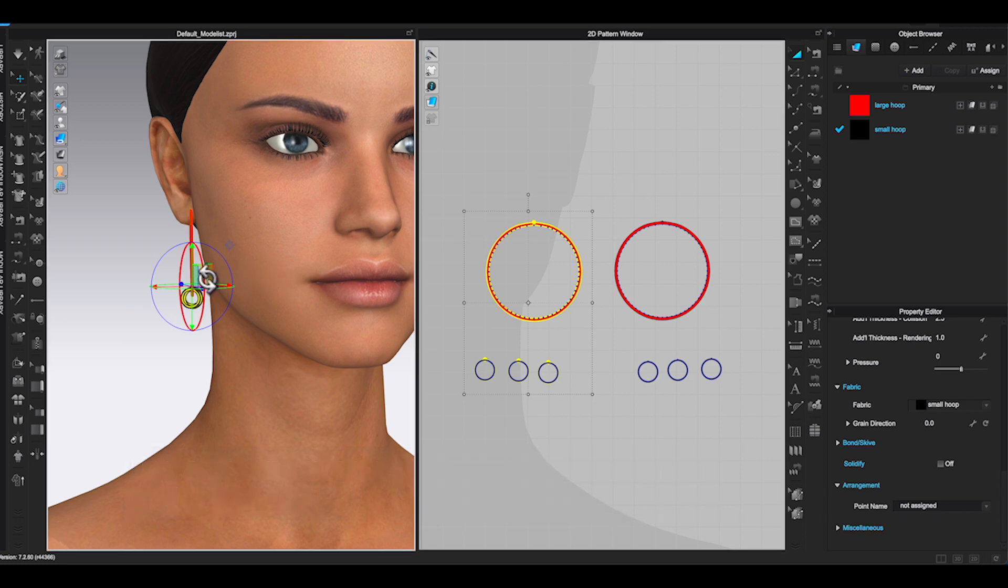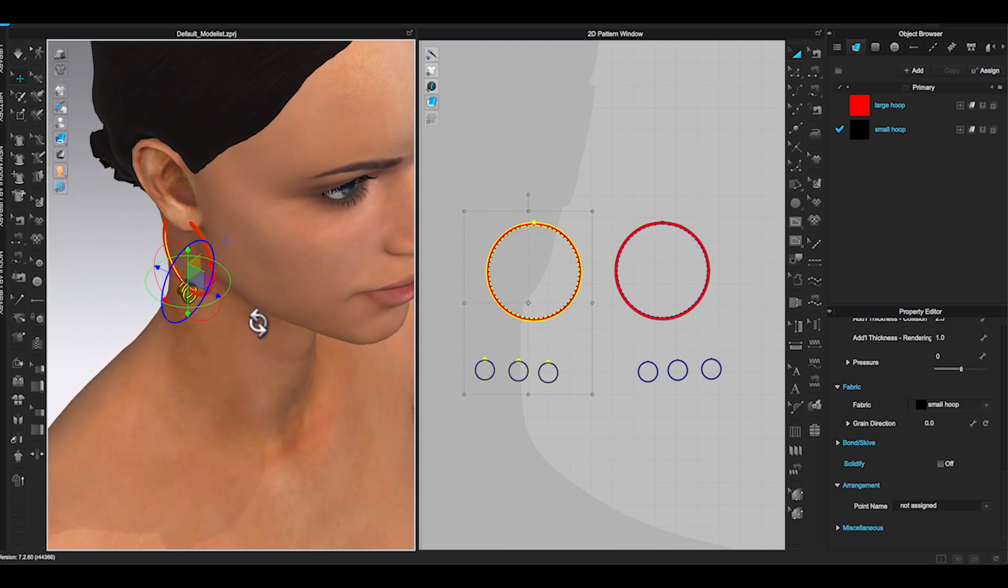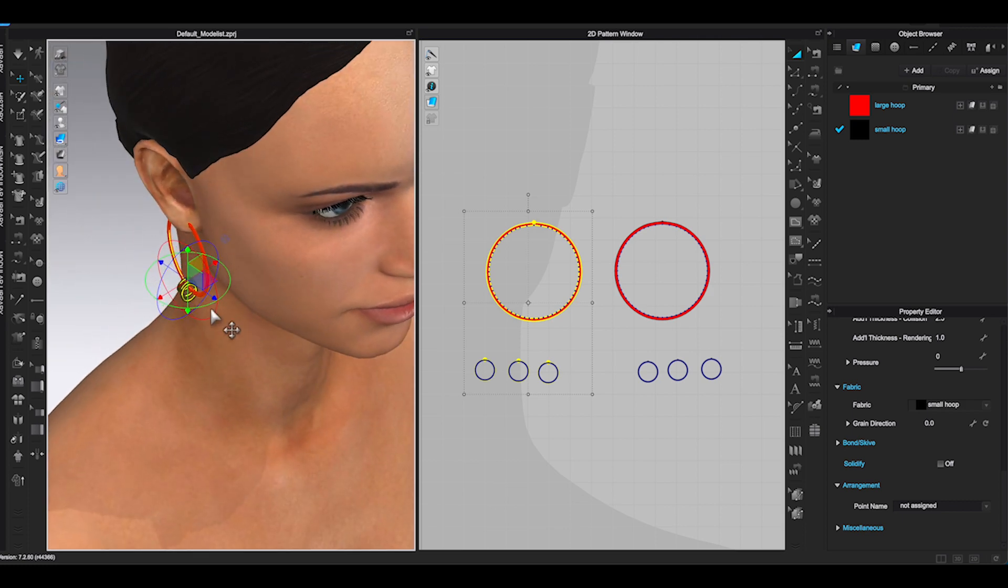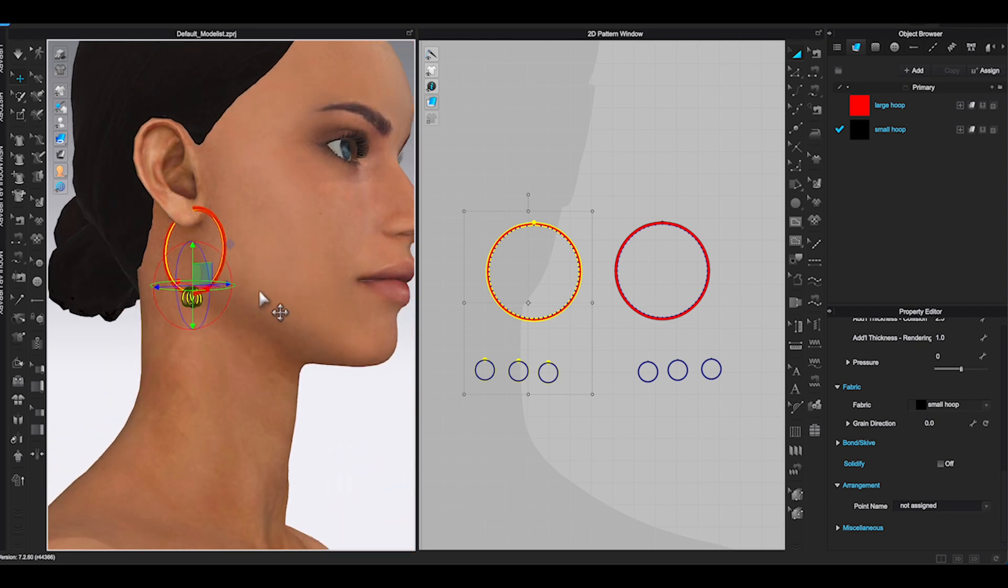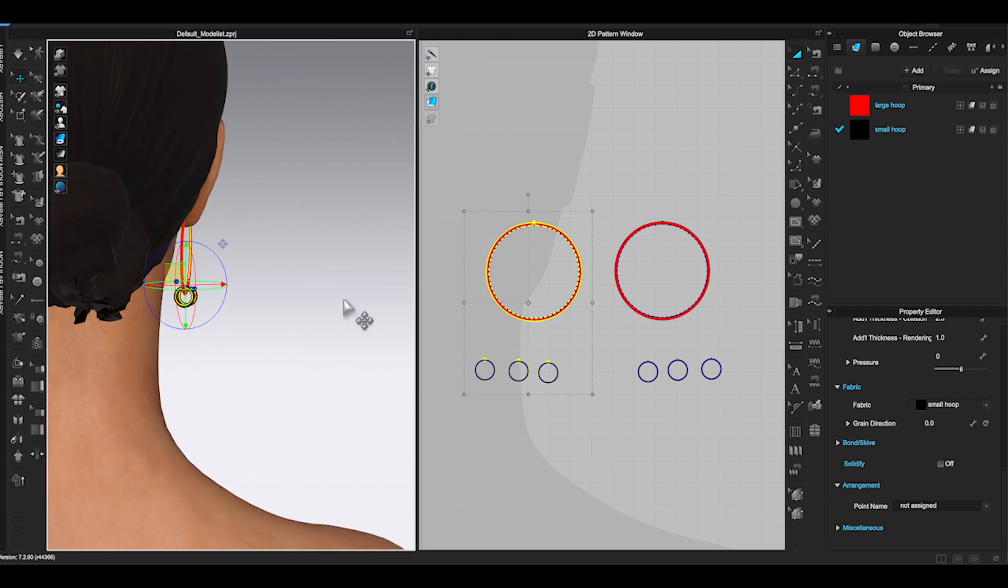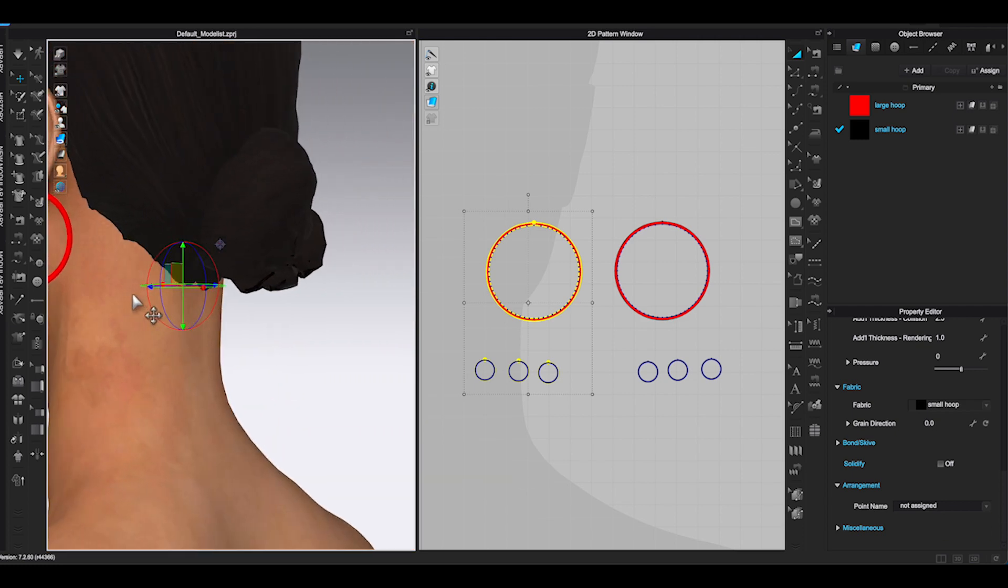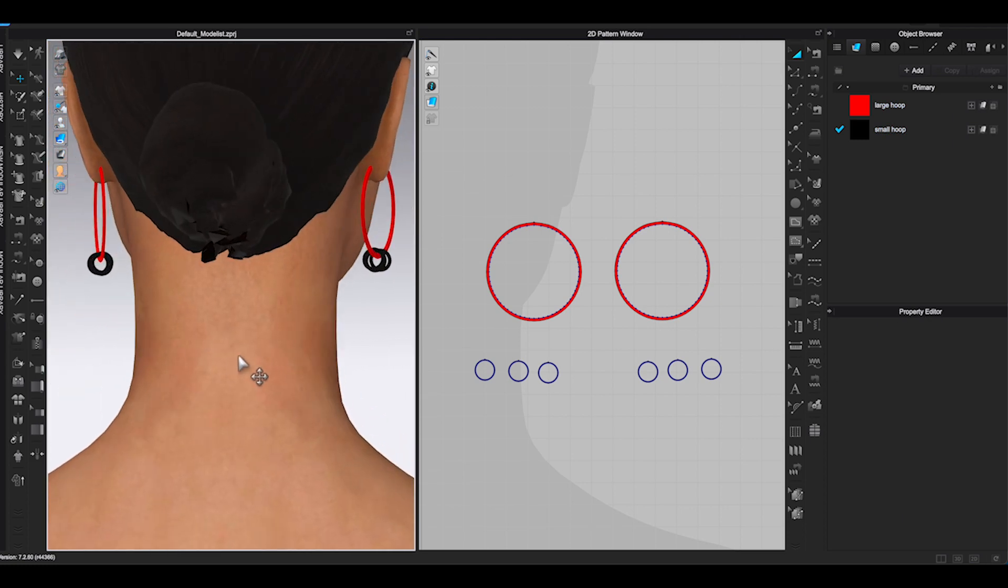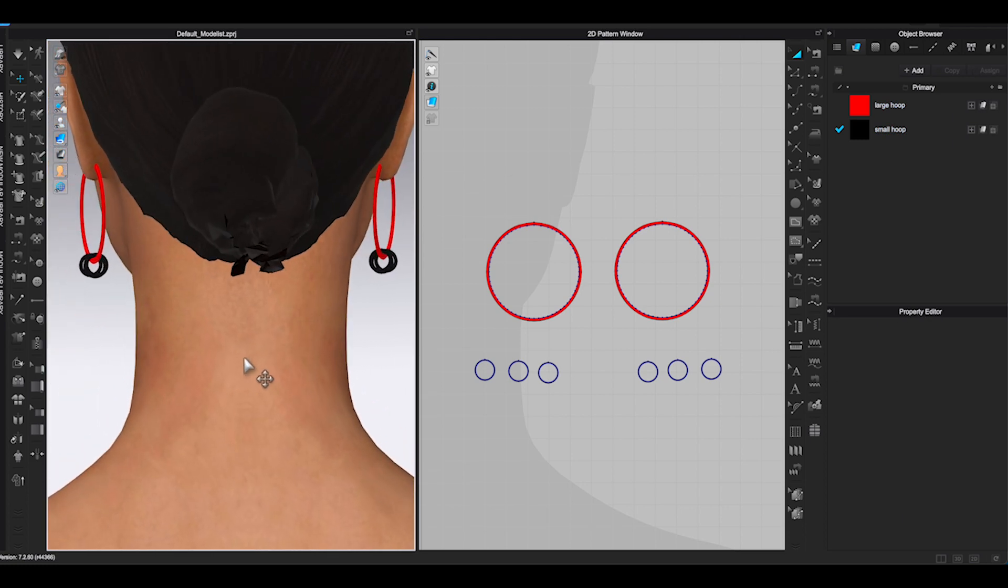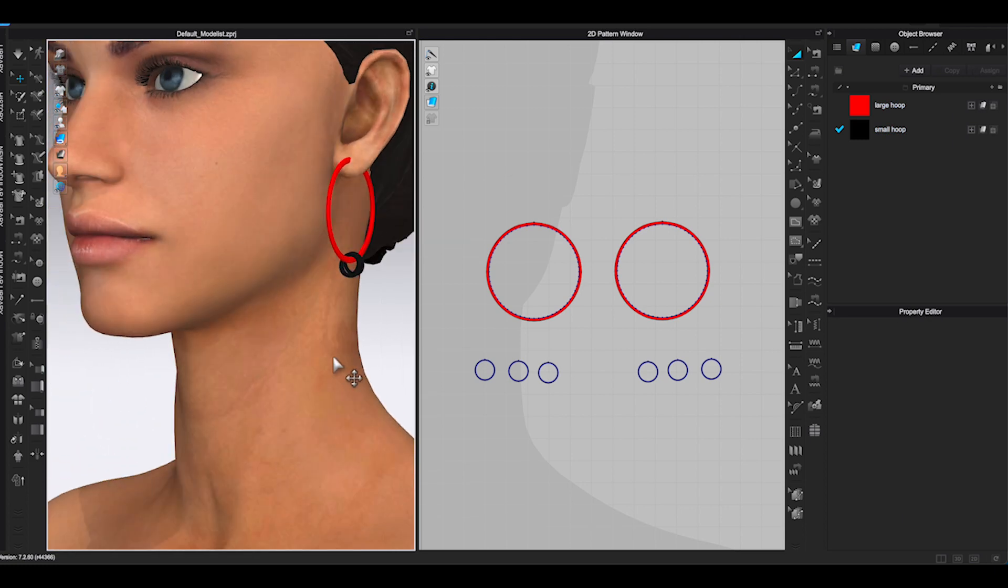Check your 3D window. The opposite side of the earring should appear on the Avatar. Check the position and see if you need to adjust. I am happy with the way it looks. It's time to export the pattern.